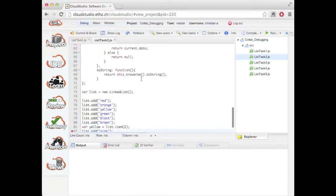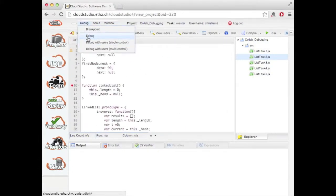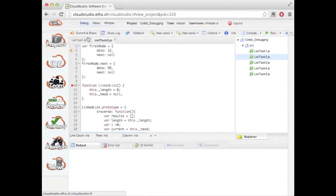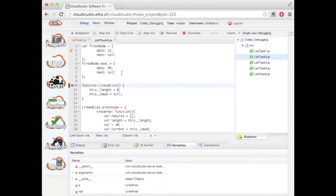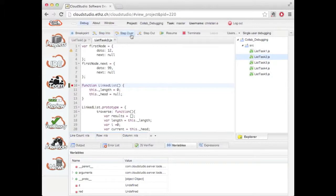I now run the debugger in single user mode. It runs until the first breakpoint and we see that up here we have a toolbar with basic debugger commands such as step into, step over, resume, etc.